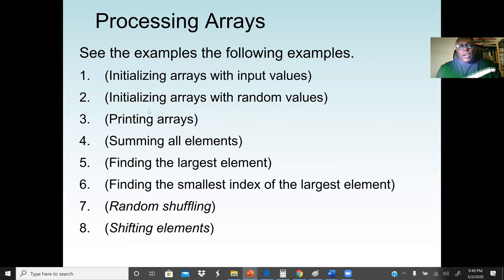We can also initialize an array with random values, printing items in an array, how we can sum all elements in an array, finding the largest element in an array, finding the smallest index of the largest element, random shuffling, and also shifting the elements in an array.